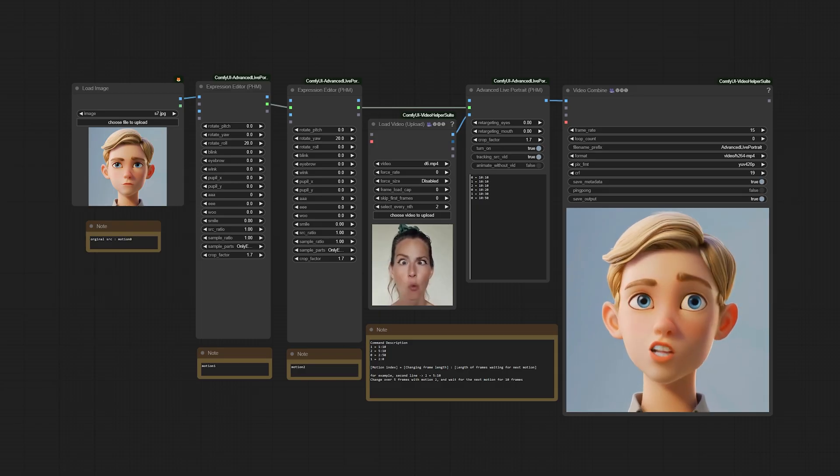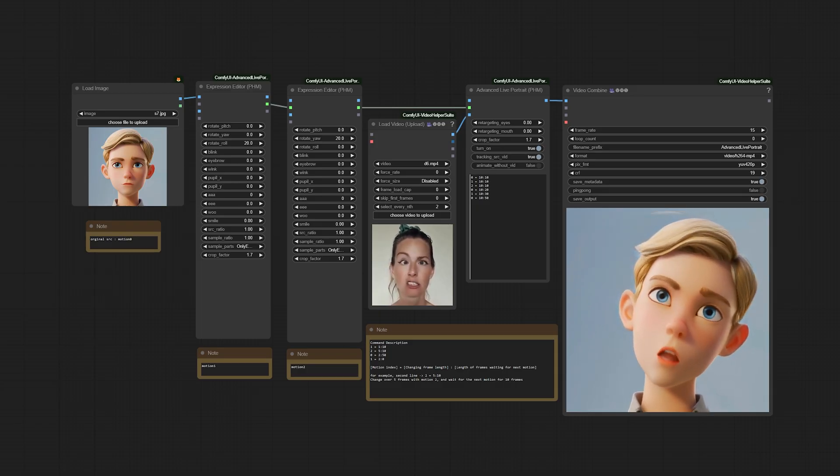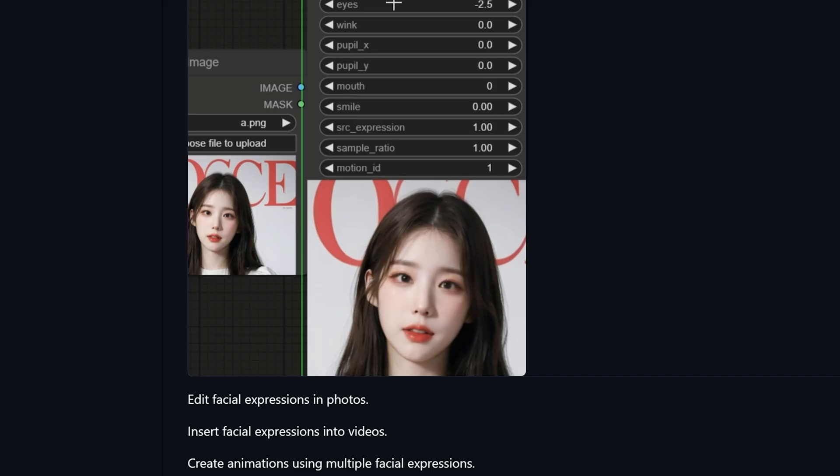Although Live Portrait has been out for a while, a few new workflows for ComfyUI, and if you're not familiar with it, check out the link above to learn more about it, were recently released introducing some cool control features using parameters that can be keyframed to a certain extent. This offers a glimpse into the tool's potential future capabilities, highlighting its flexibility and precision.